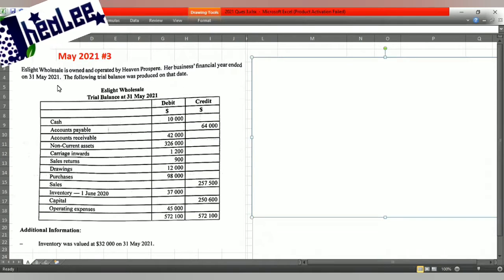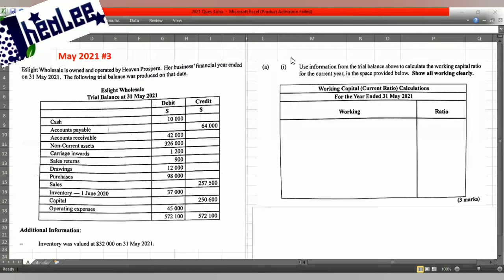Ease Light O-Sail is owned and operated by Event Prosper. The business's financial year ended on 31st of May 2021. The following trial balance was produced on that date, so here you have your list of balances for the period. Additional information: inventory was valued at $32,000 on May 31st, 2021 — that is your ending stock value. You're to show all workings clearly.